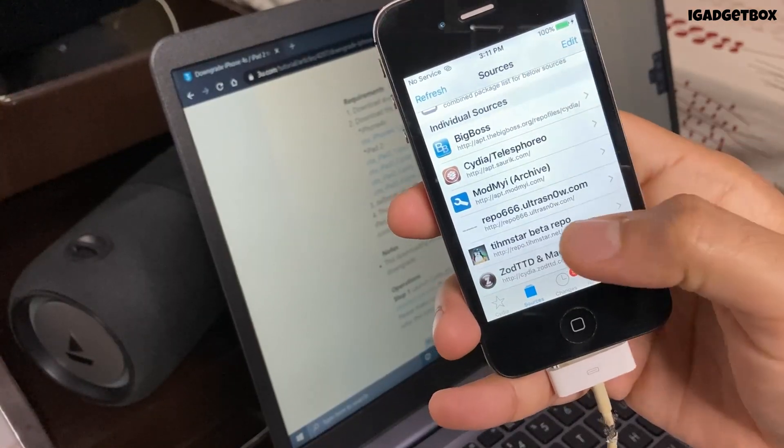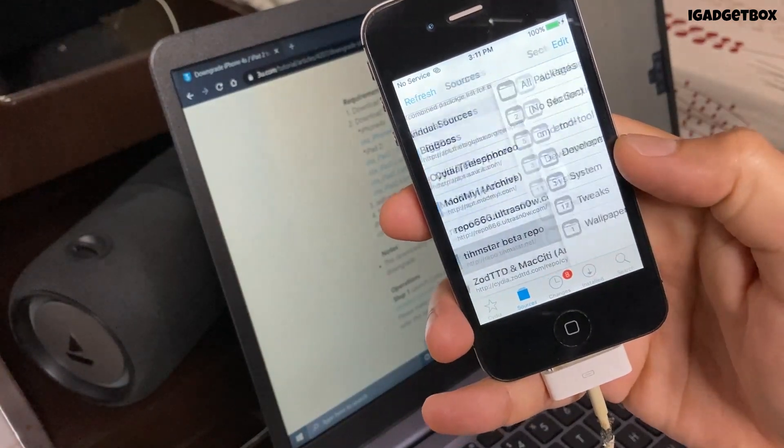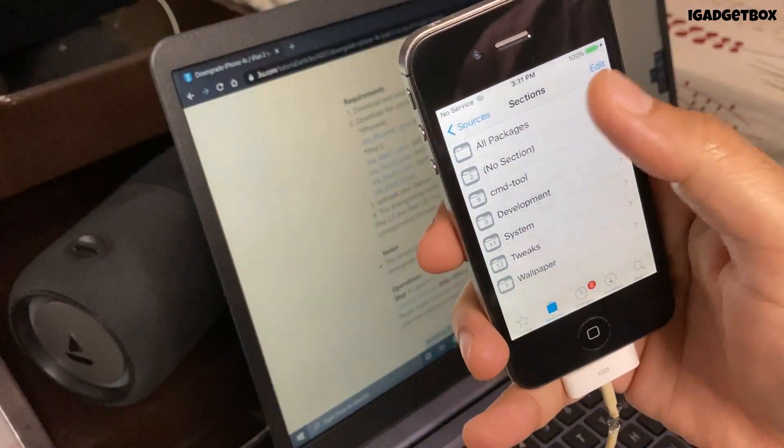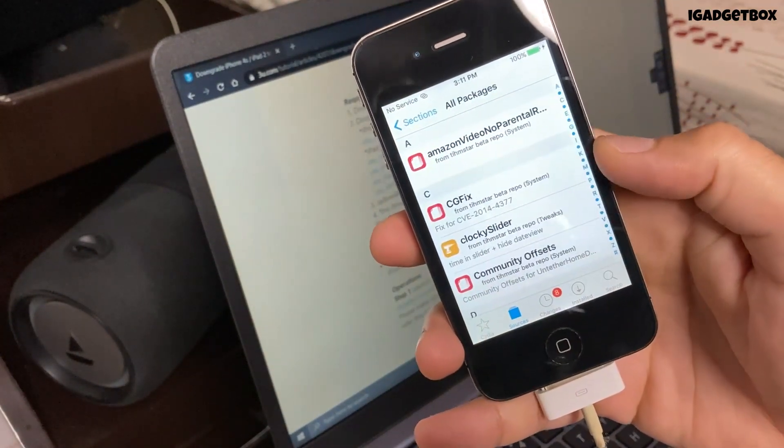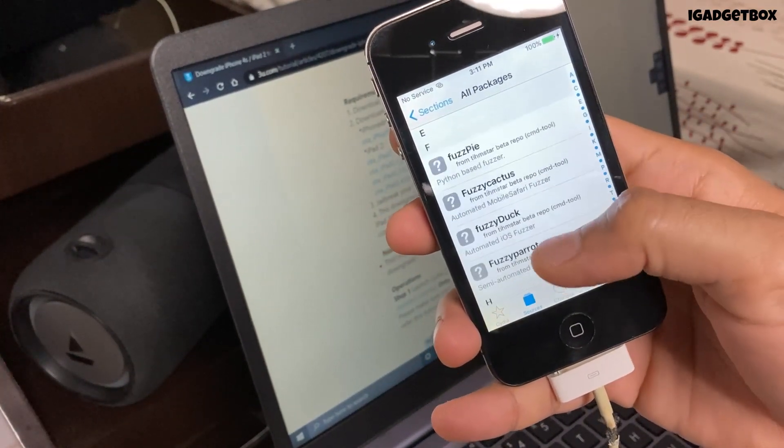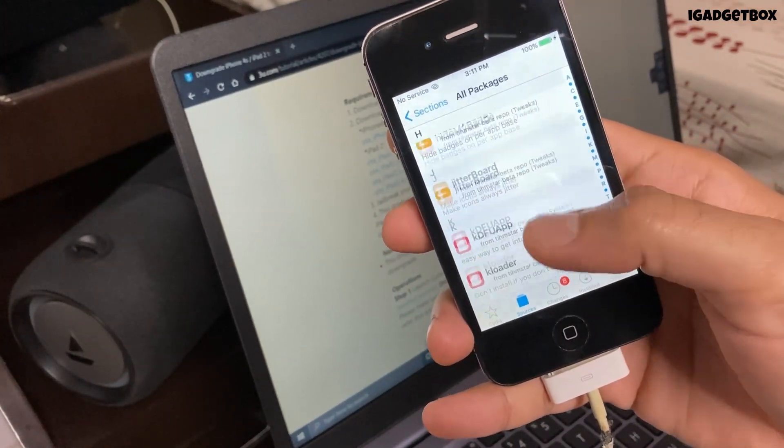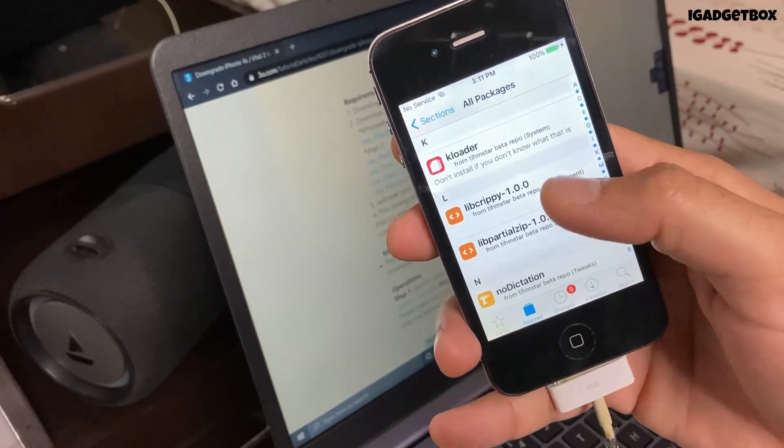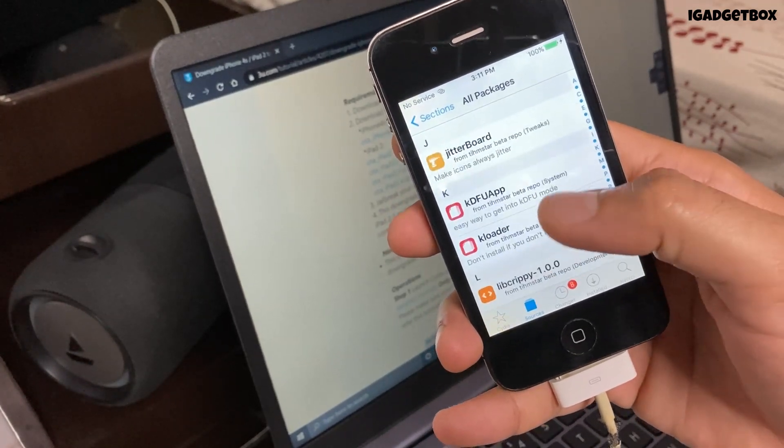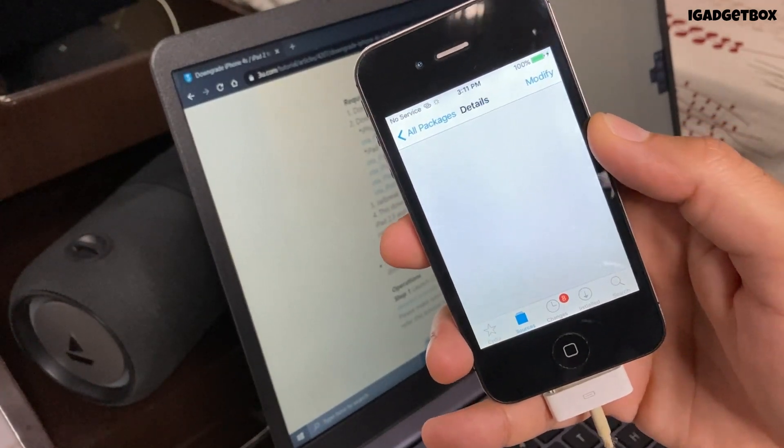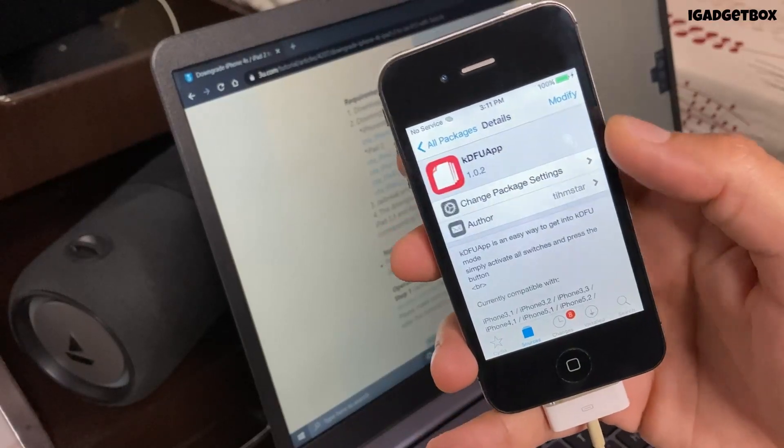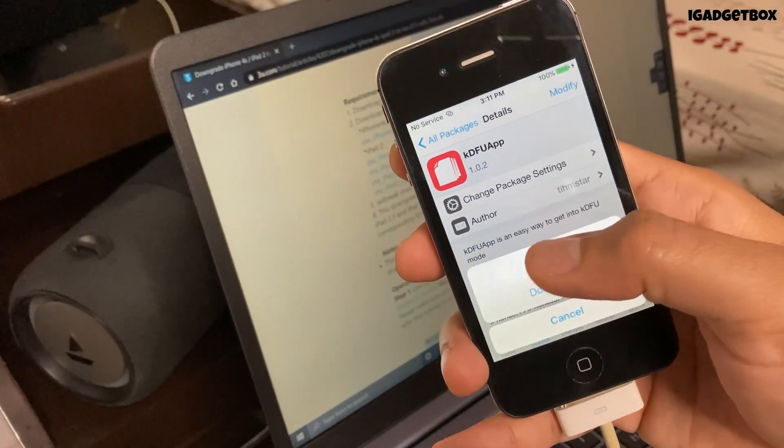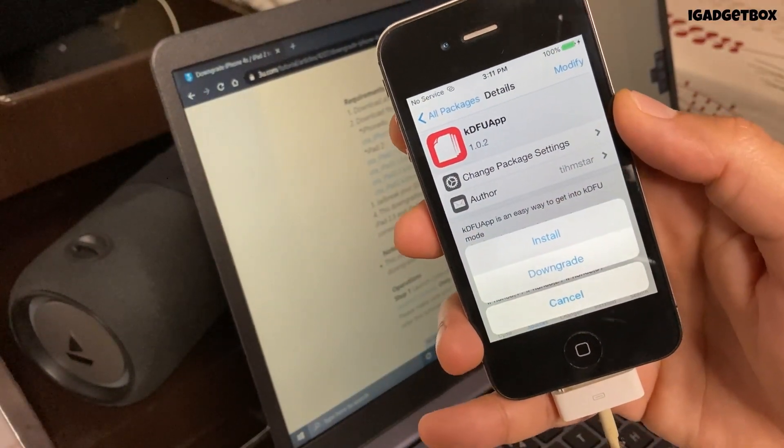Now you can see our source is added. Now we need to click on all packages inside this source, search for KDFU app, and install this app by clicking on modify button on the top right corner.